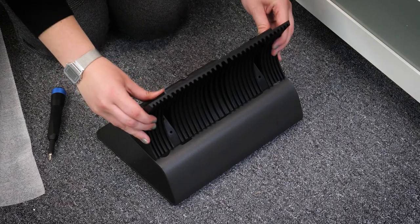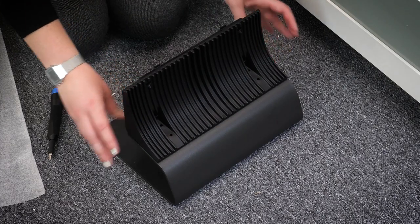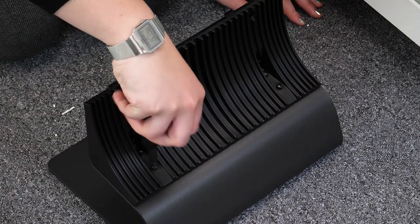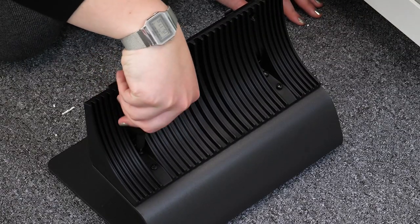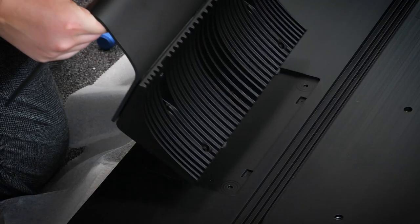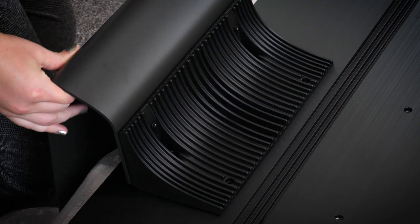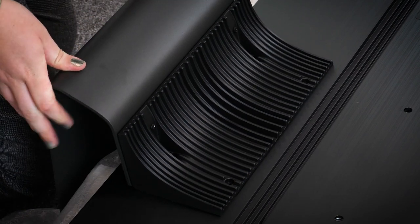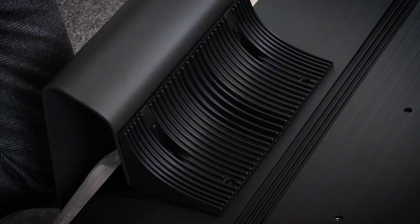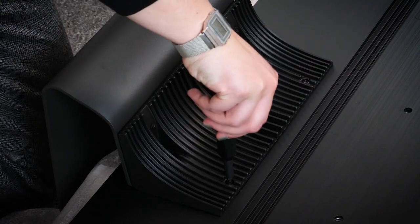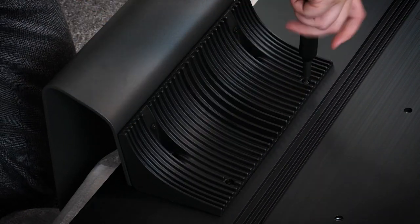The stand comes in two sections that slot into each other, secured by the four screws at the top. Once you've laid the TV face down on a secure, covered surface, you'll need to attach the stand on the back using the other four screws provided.